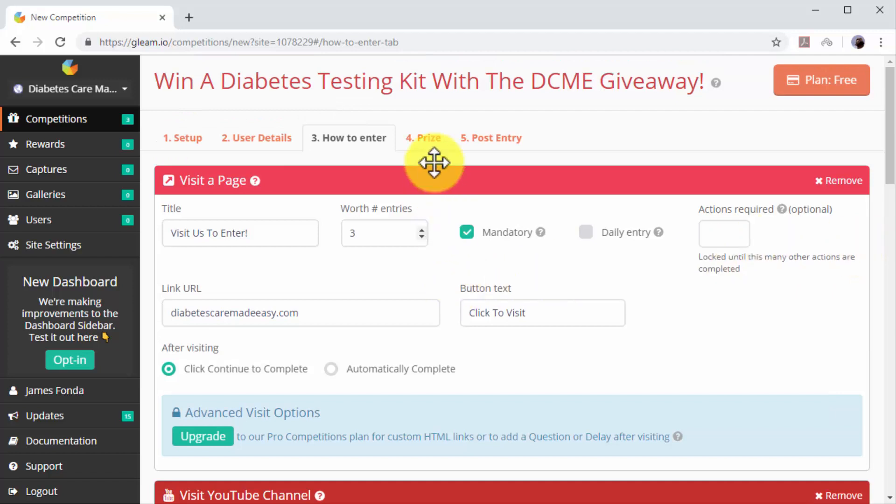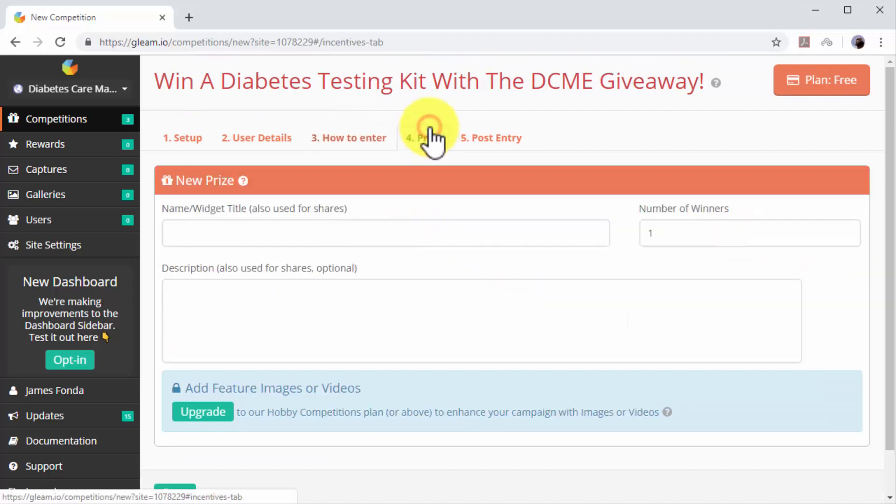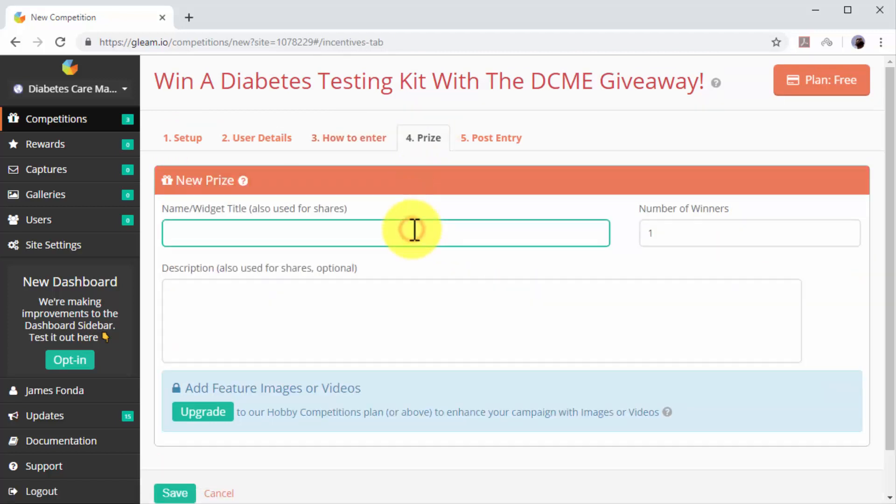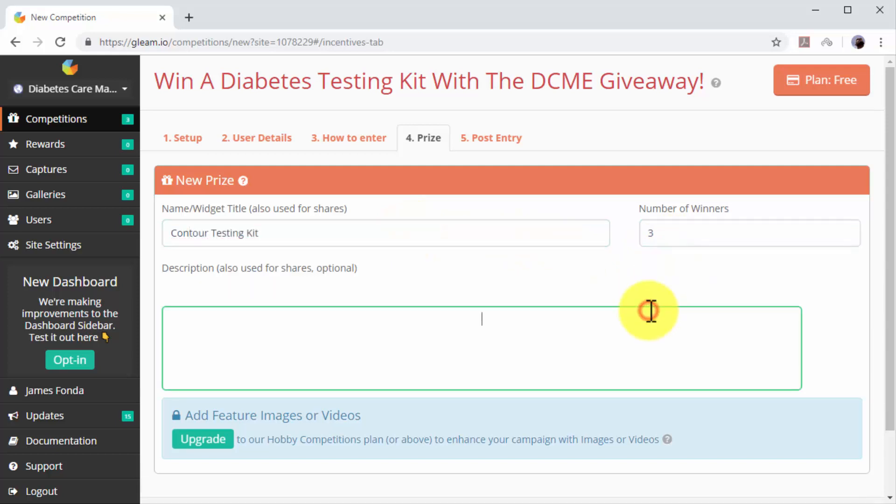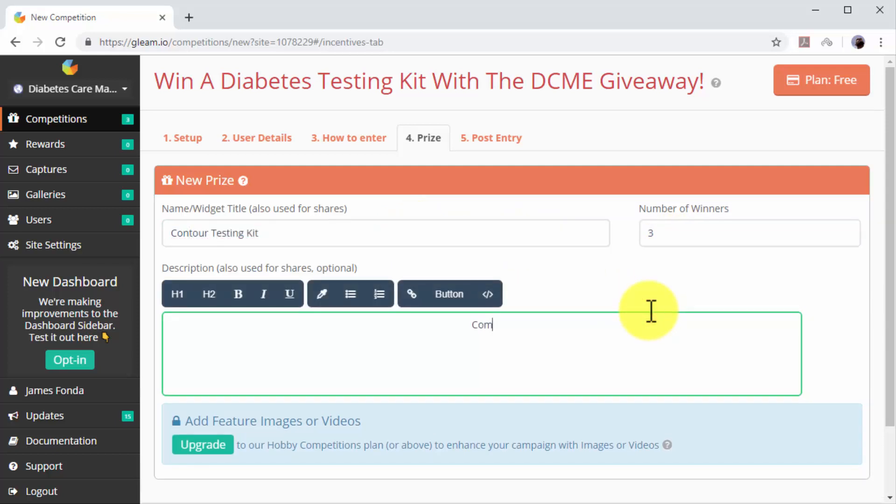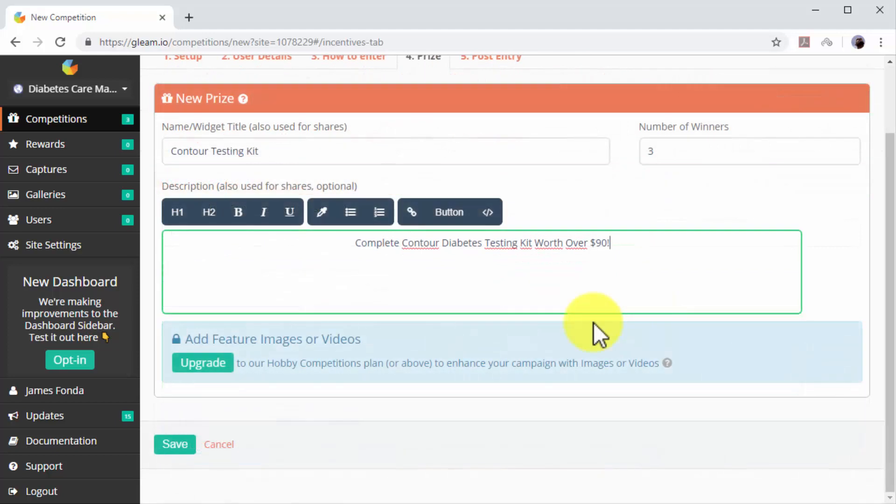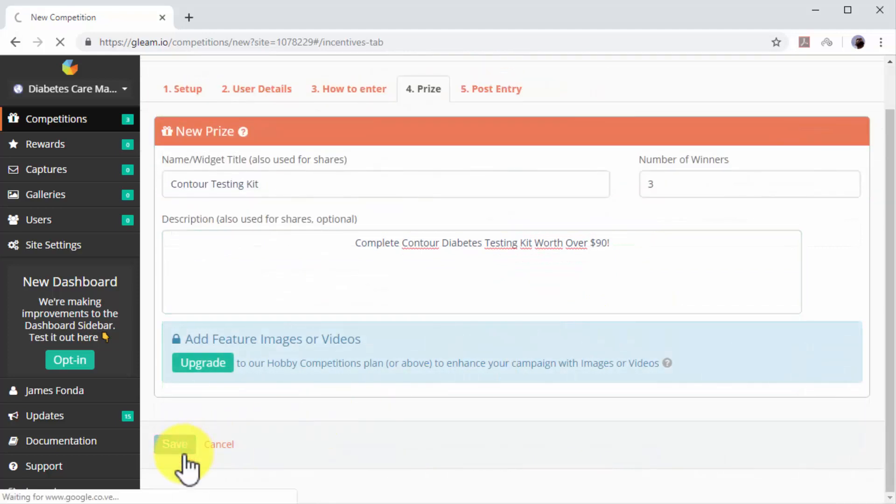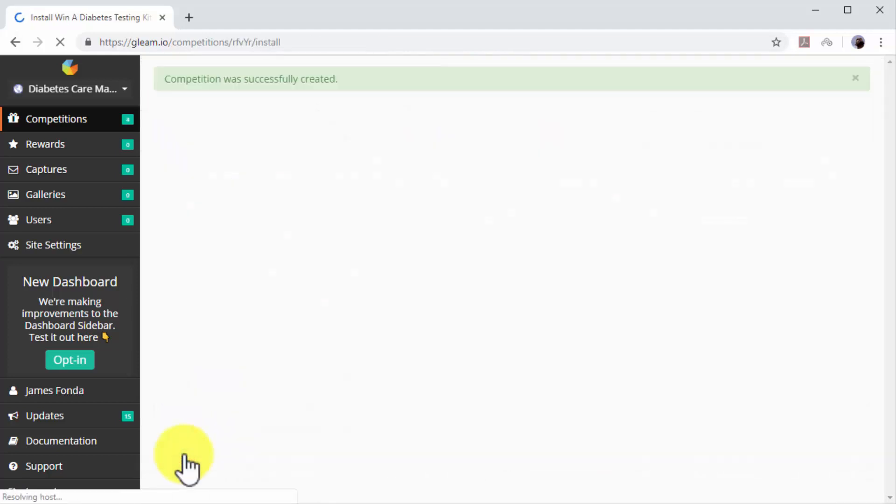Now click on the Prize tab. Enter the name of your prize in the title field. Select the number of winners you'll pick and enter a description of the prize. Now click on Save to finish creating this giveaway.